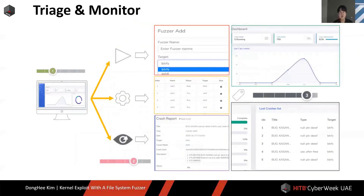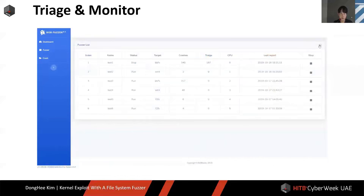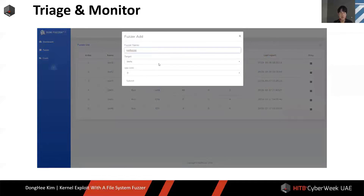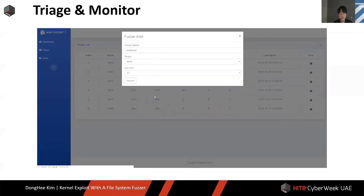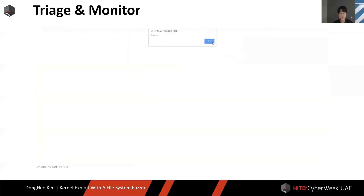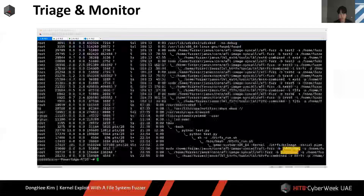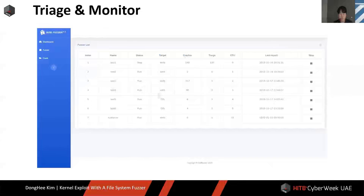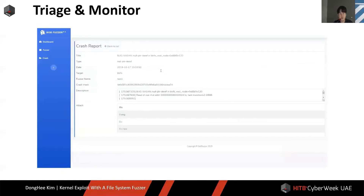Efficiently check and manage crashes through the web monitor. You can remotely set and run file system fuzzers and check the crash lists. I will show you the monitor demo video. First, after pressing the plot button, write the fuzzer name, select the file system target, and assign a core number. Then a success notification appears and you can see the fuzzer running. When you enter the crash part, there is a list of found crashes. If you click to enter, you can see the detailed KASAN report.